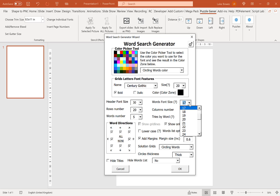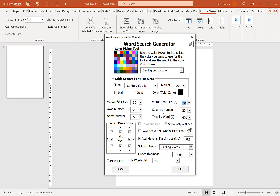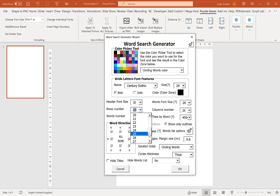Here we have the word font size — this is for the words defined underneath the word search. The next option is the rows number and column number, which determines how large your word search is. The most important thing is you need at least as many rows or columns as the longest word in your word list. So if you've got a 22-character word, you'll need at least 22 rows or 22 columns, otherwise it won't fit.